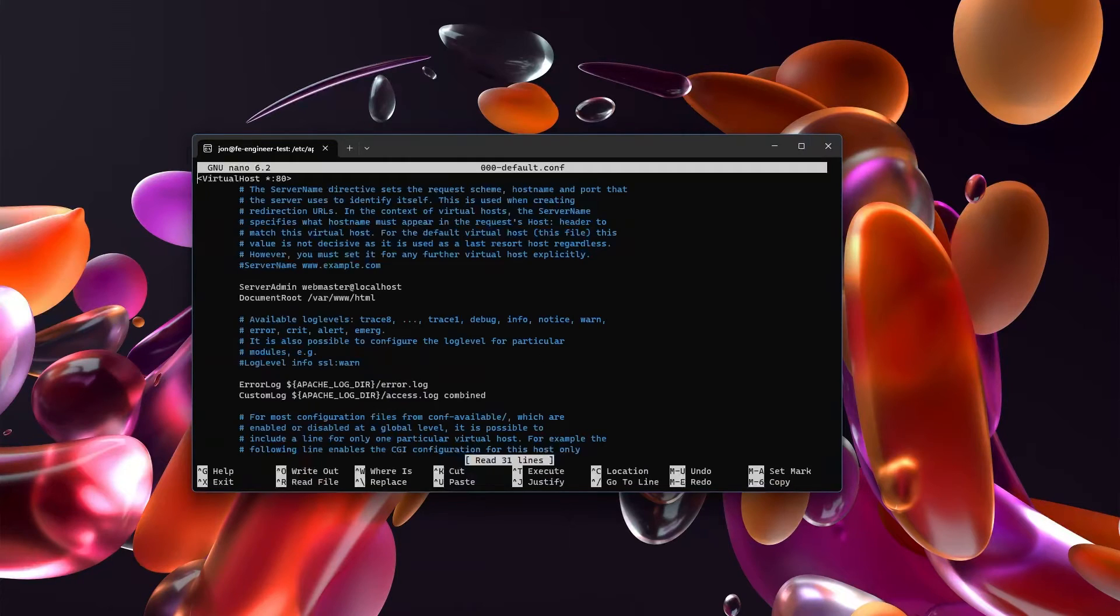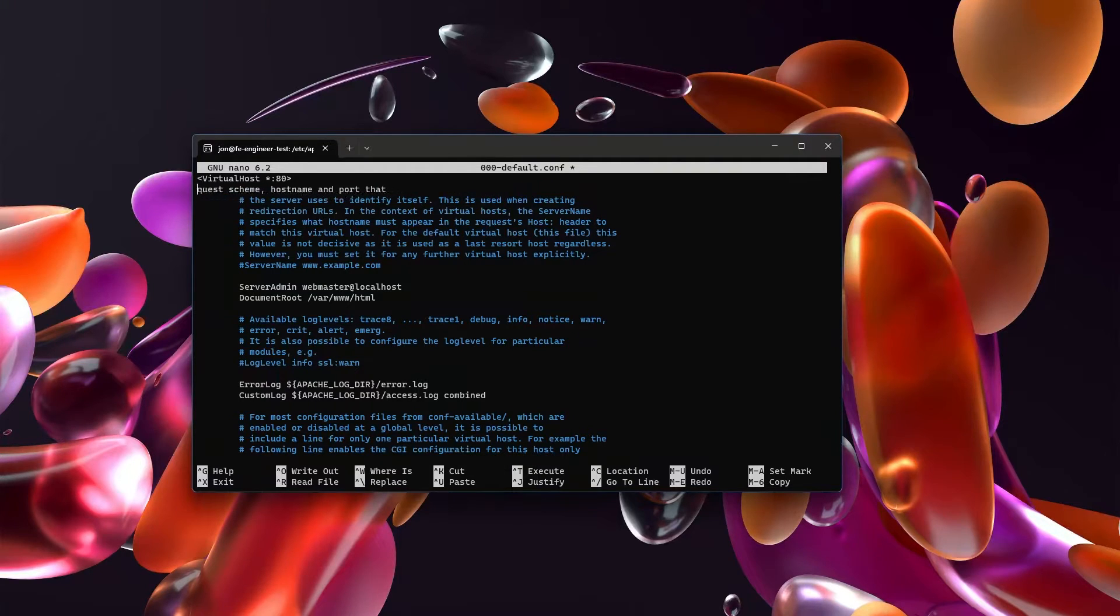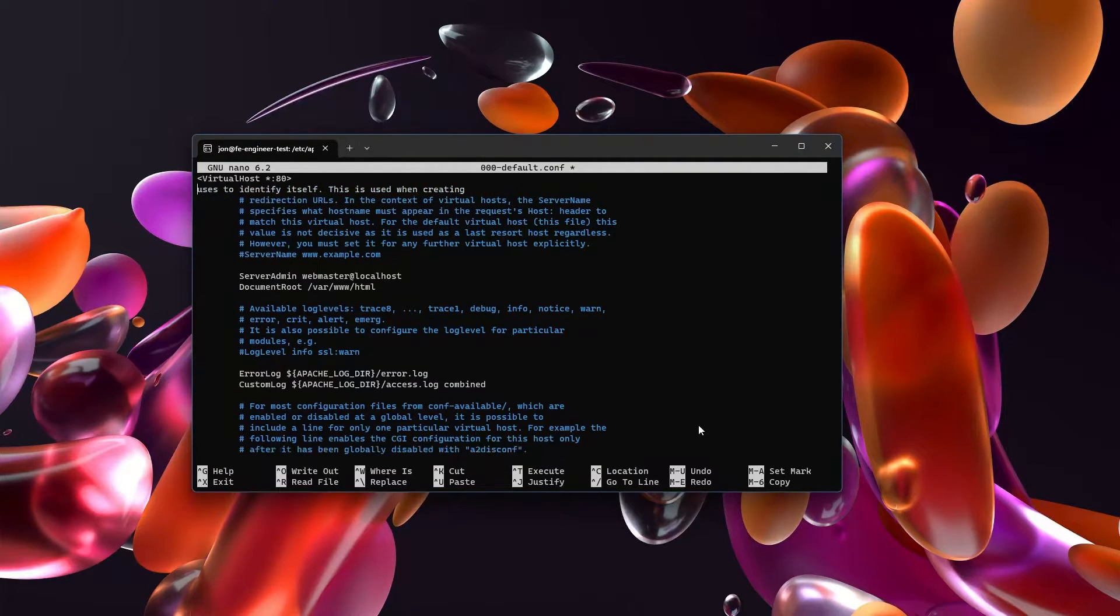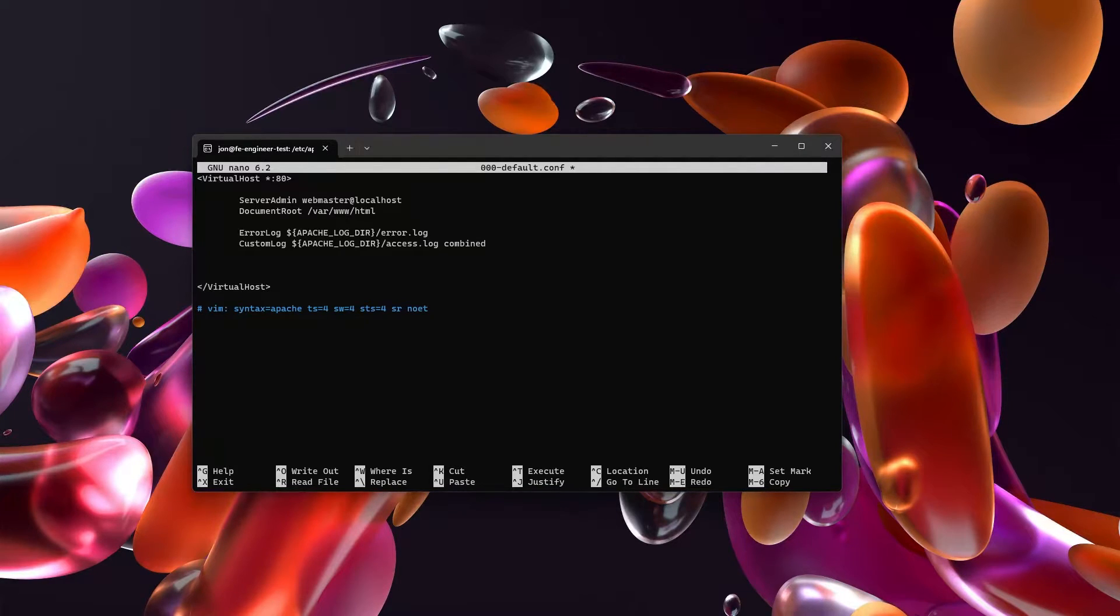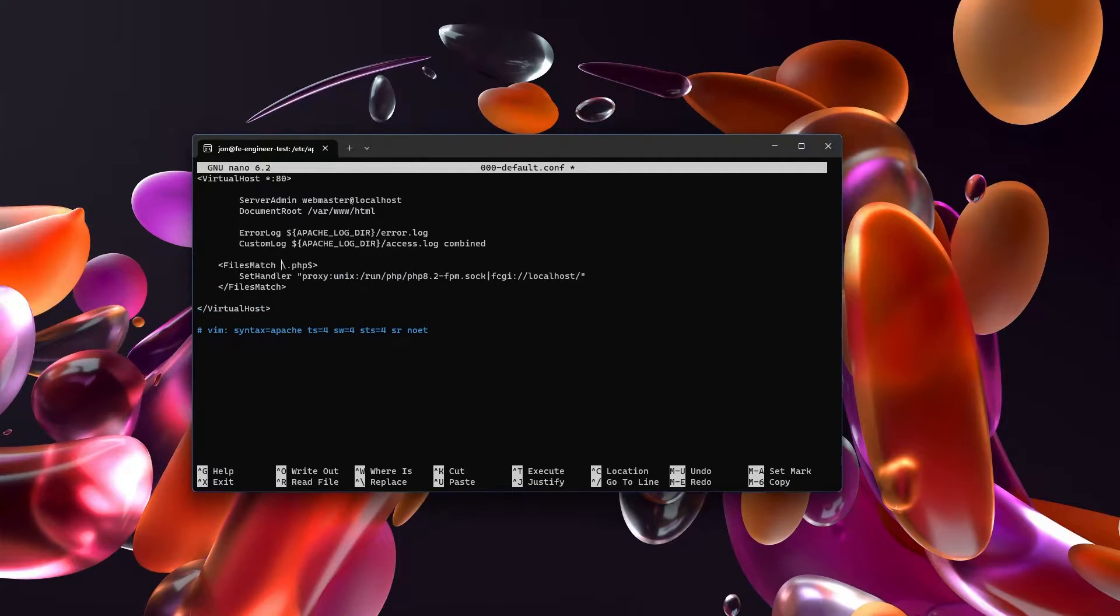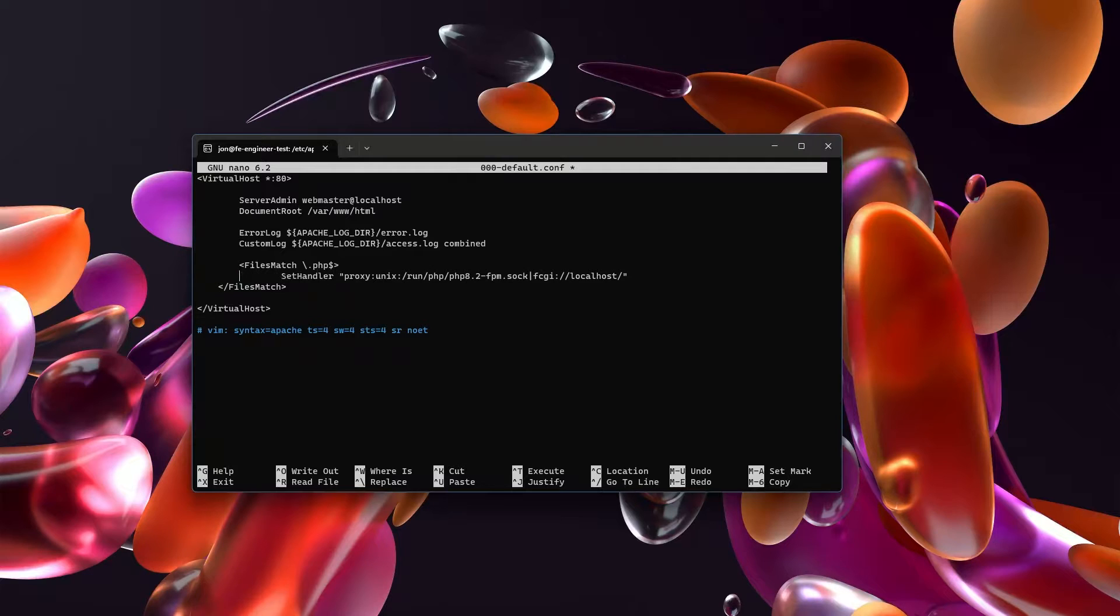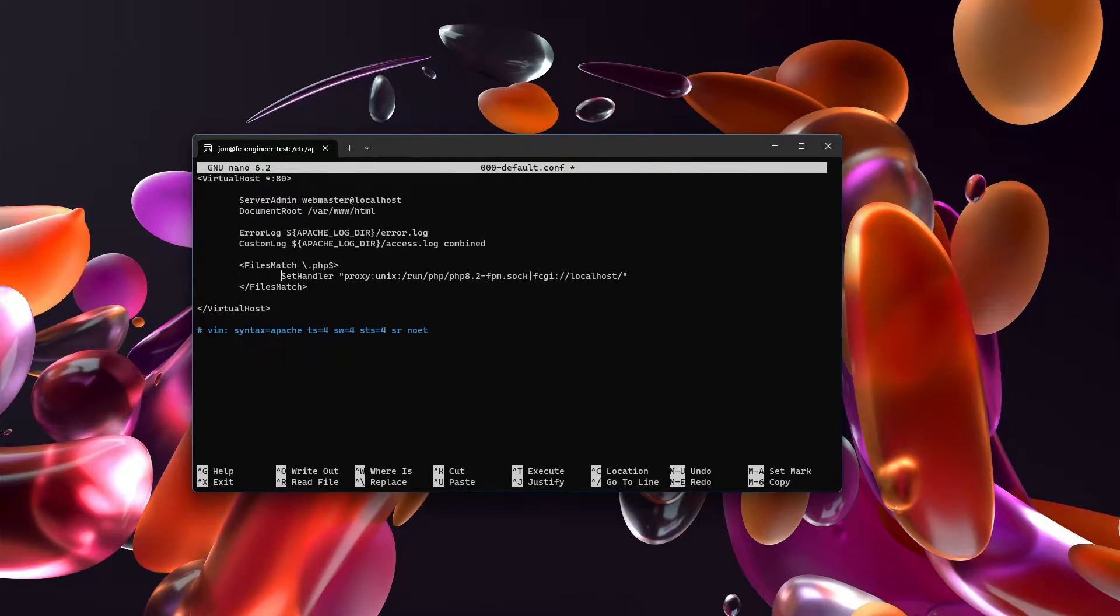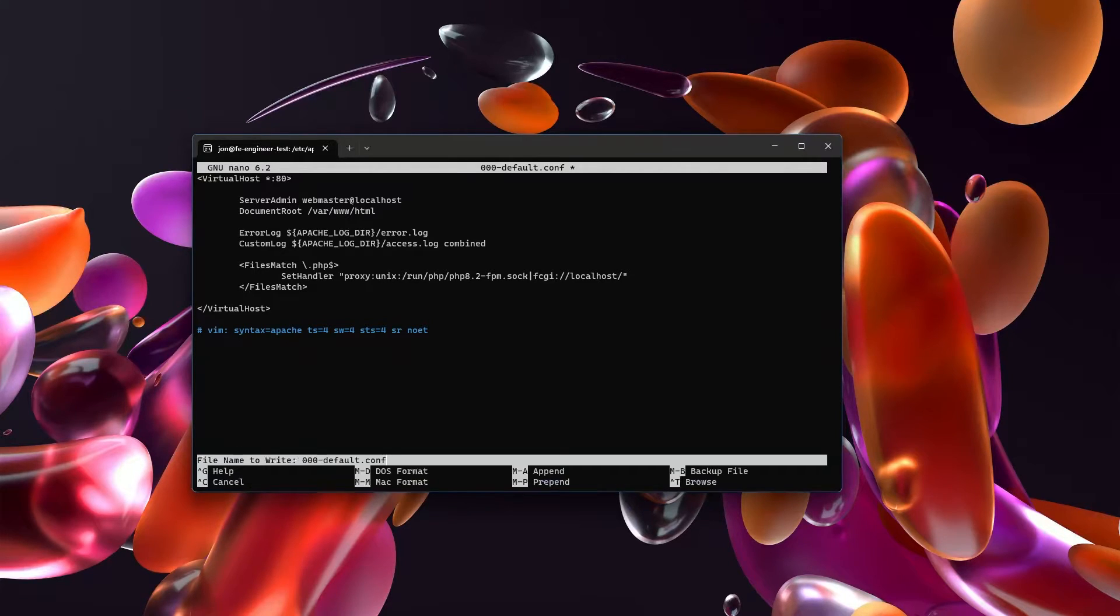So let's edit the default file. Here's kind of where the magic comes with PHP. We are going to input this, and what this does with Apache is this says that for any files that have a PHP ending, we are going to handle them by proxying this FastCGI. We'll save that and we're going to reload Apache2.